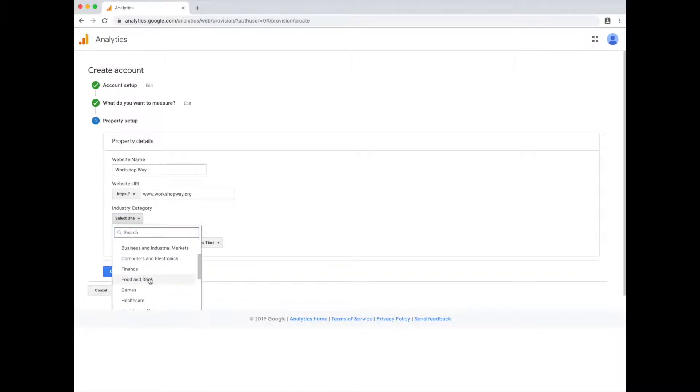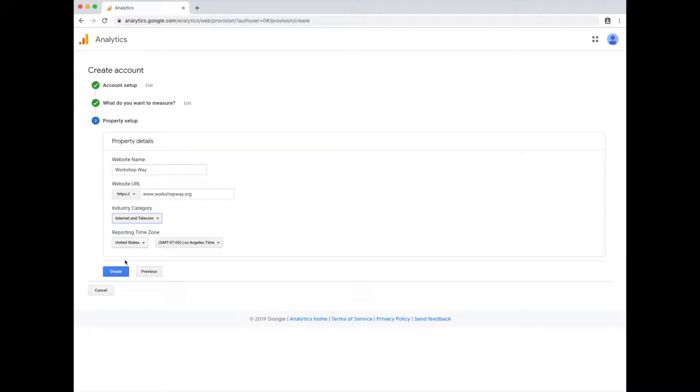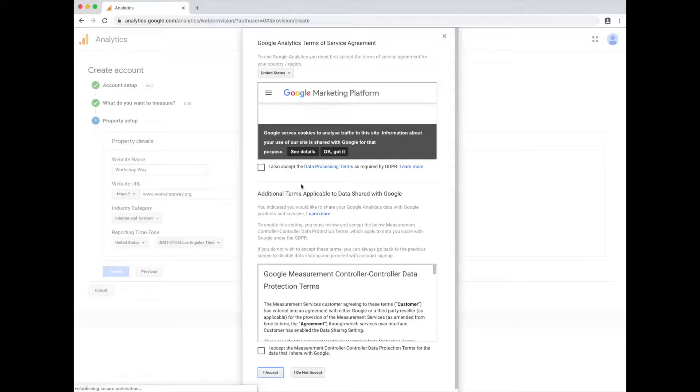Choose the industry, which can be a lot of different things on this one. It is. We'll just go with that. That's the time zone. Hit create.